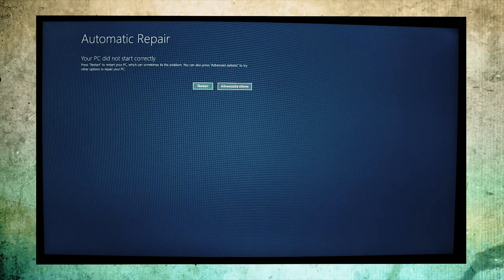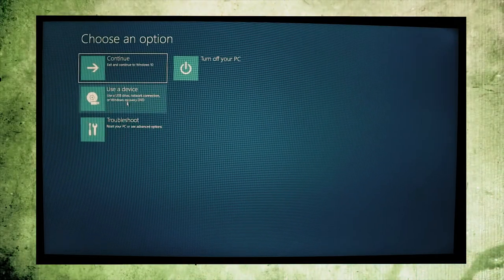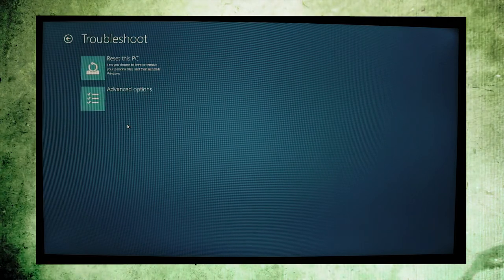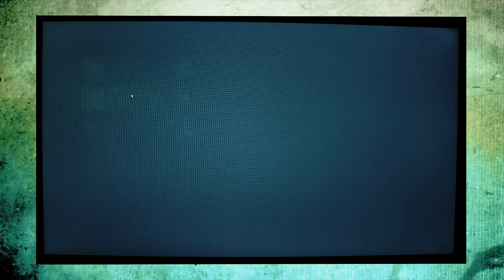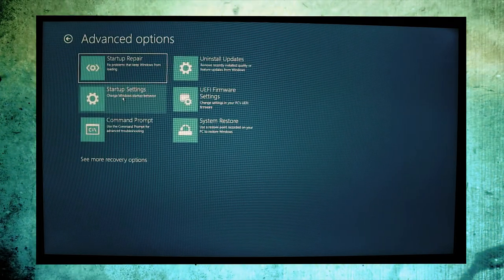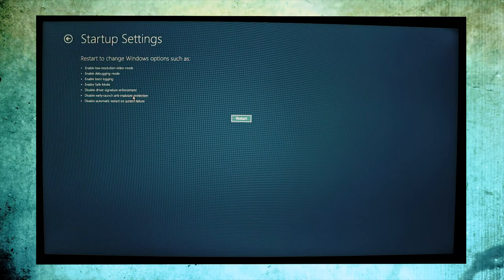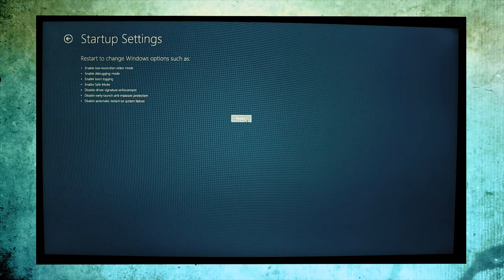What you have to do is go to advanced option, then go to troubleshoot, then advanced options, startup settings. Then you restart your PC.